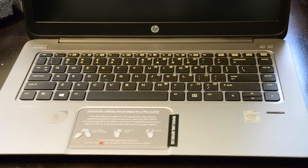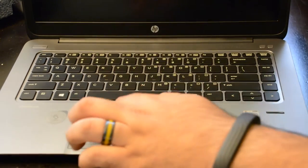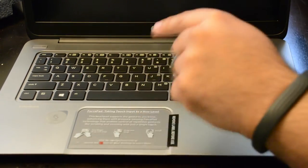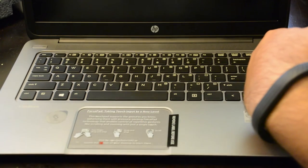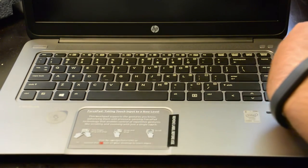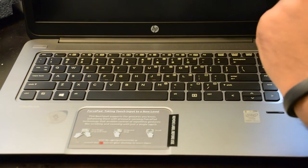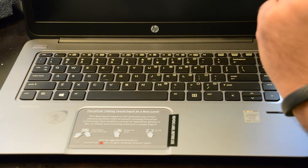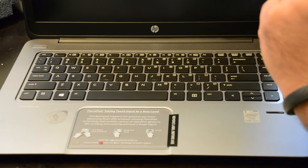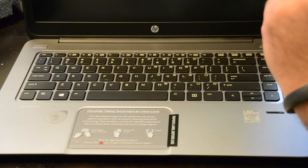There is the keyboard. As you can see here, this is a force pad taking touch input to a new level. The touchpad supports the gestures you know, enhancing them with pressure sensitive force pad technology that enables control of repetitive gestures like scrolling and zooming with just a single touch.